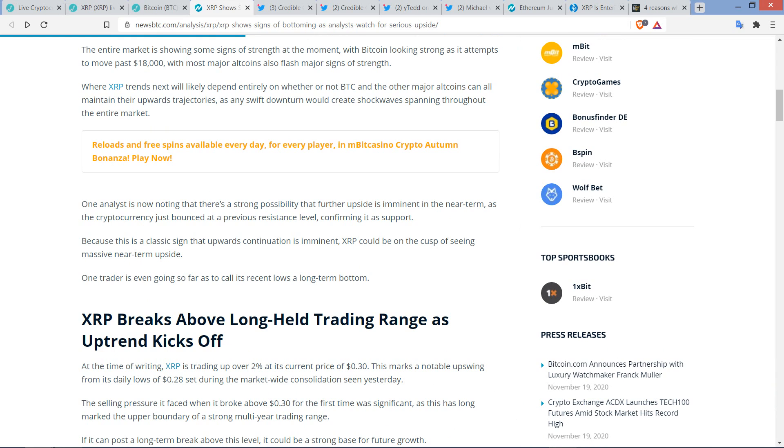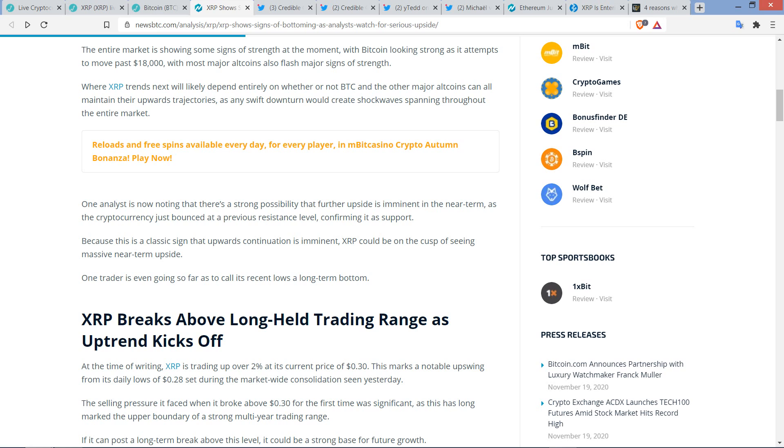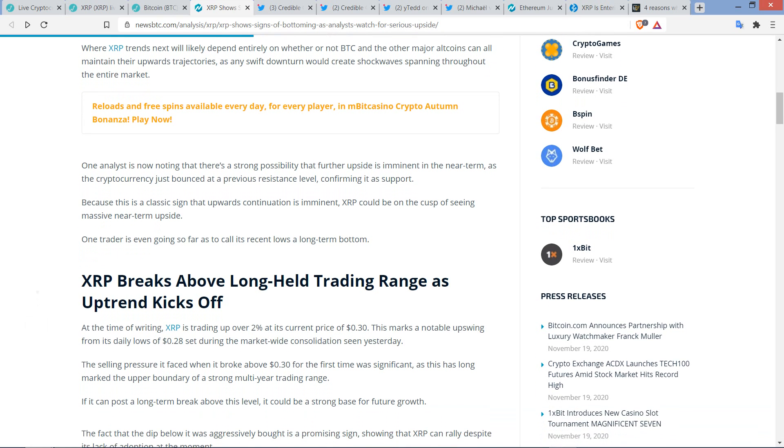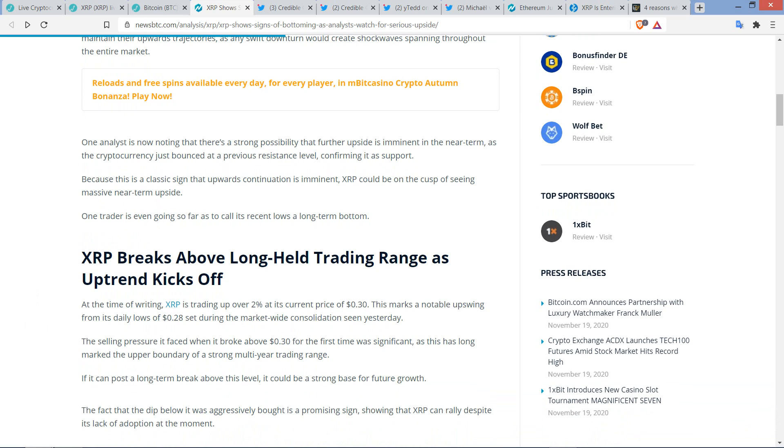One analyst is now noting that there's a strong possibility that further upside is imminent in the near term, as the cryptocurrency just bounced at a previous resistance level, confirming it as support. Because this is a classic sign that upwards continuation is imminent, XRP could be on the cusp of seeing massive near-term upside. And today, we've certainly seen that. And it depends on what analyst you're talking about as far as what that resistance level is. For instance, BC Backer, blockchain backer, he was talking about 30 and a half cents. And he talked to some other analysts, maybe they'll say it's 31, 31 and a half, 32, whatever. But they're all roughly in the same zone, more or less, from what I've been seeing here.